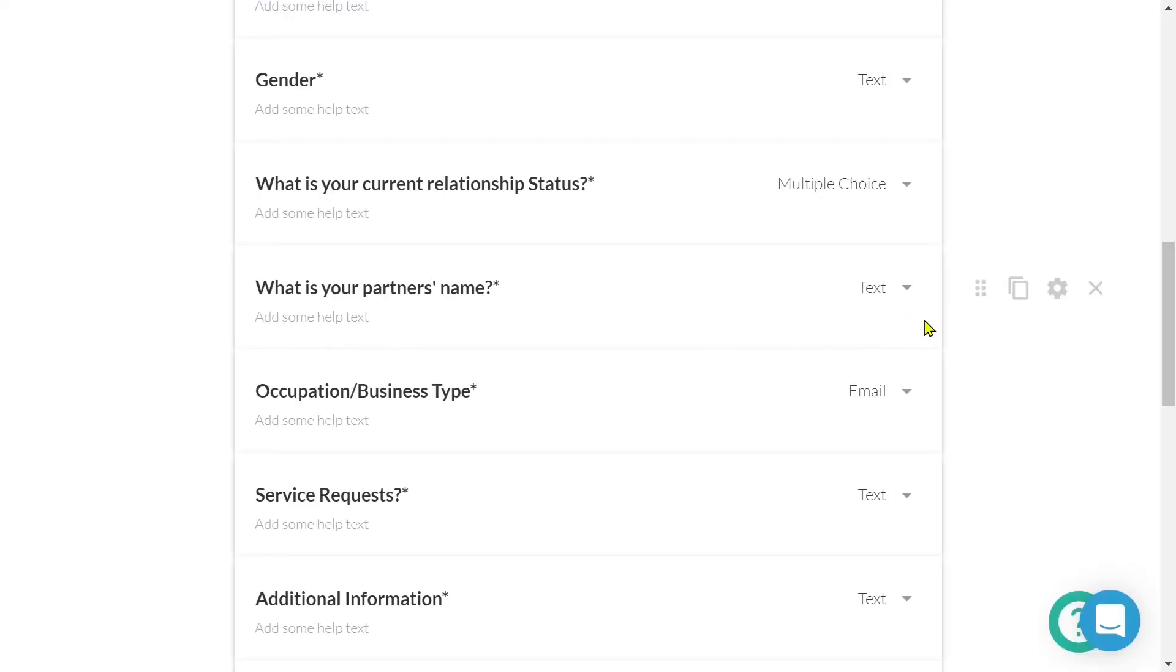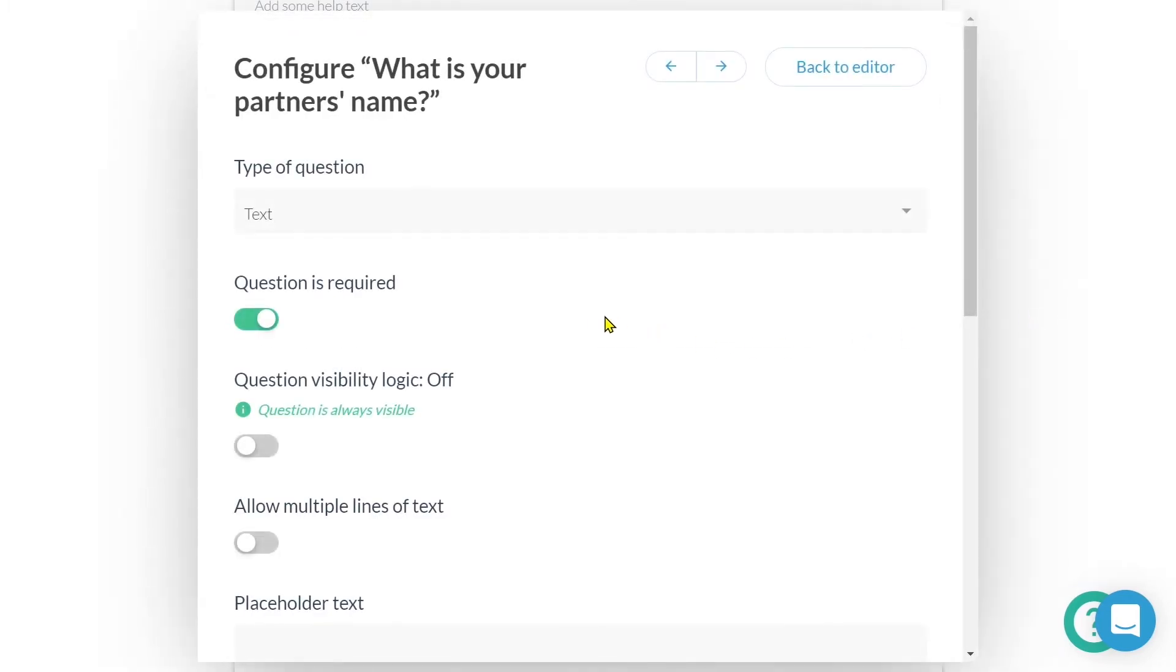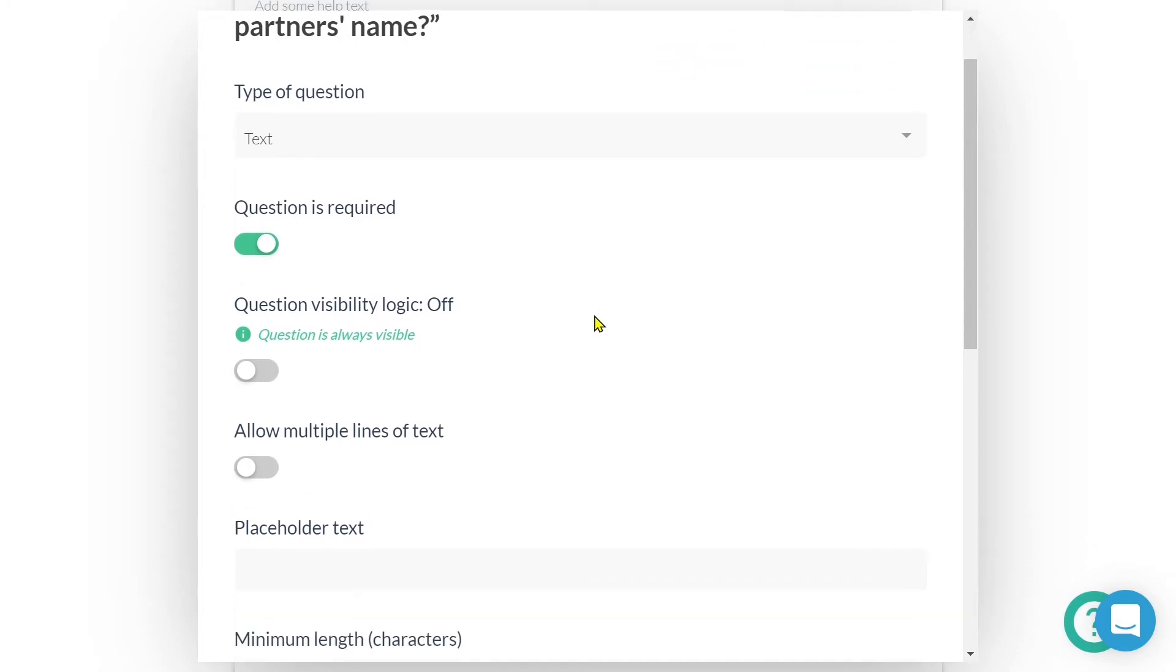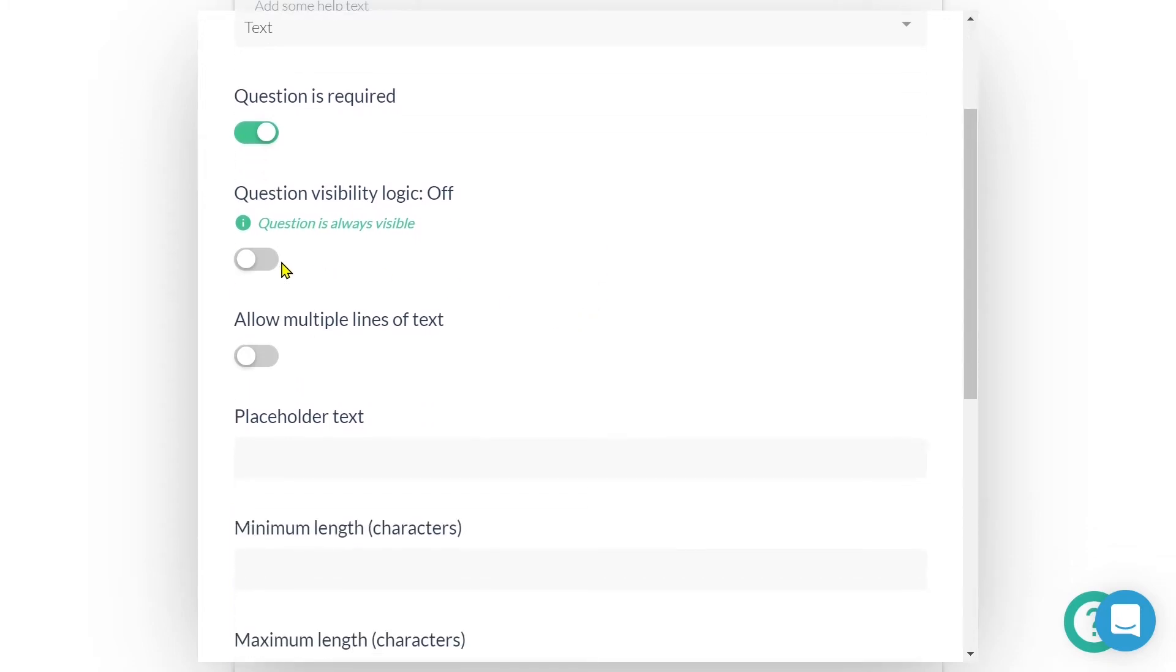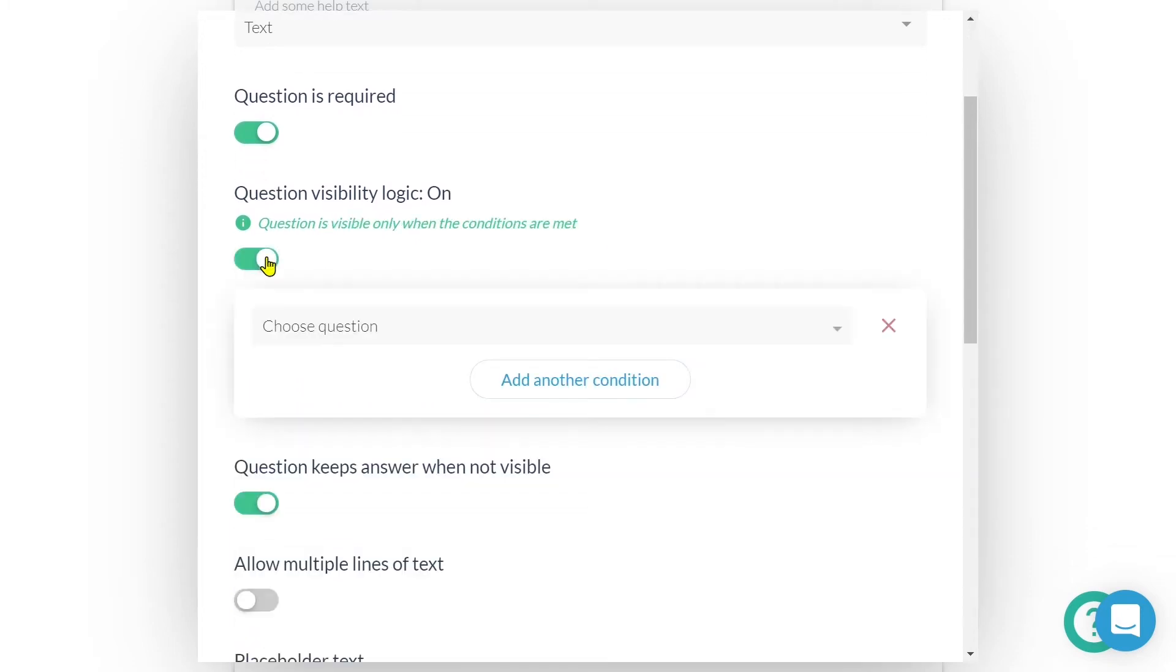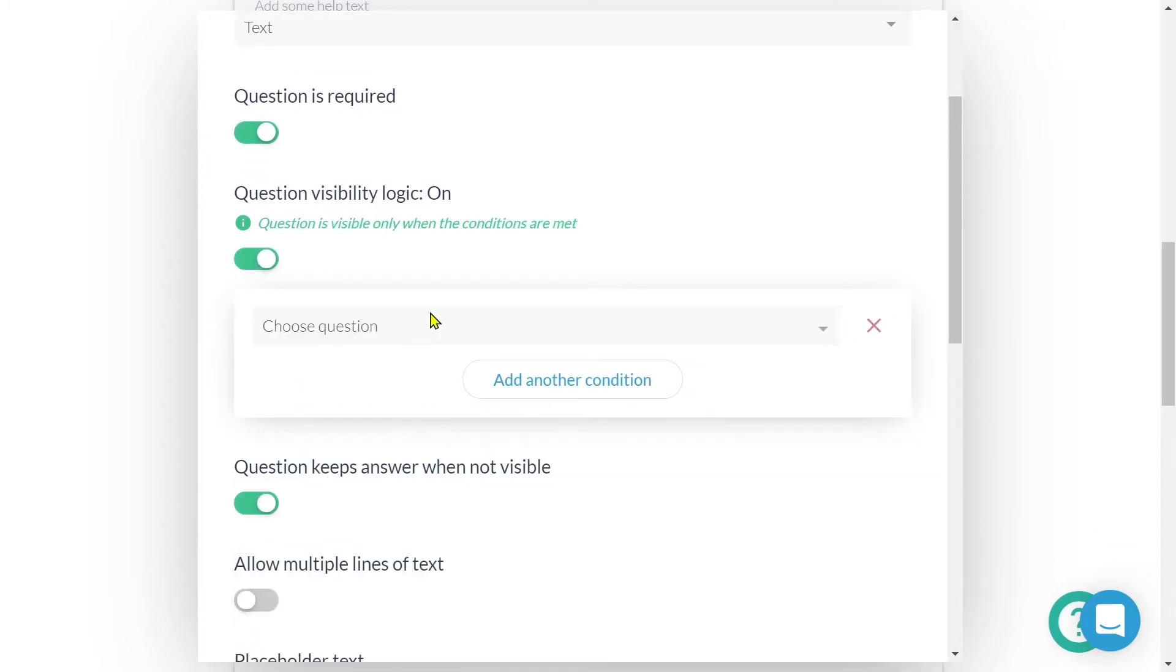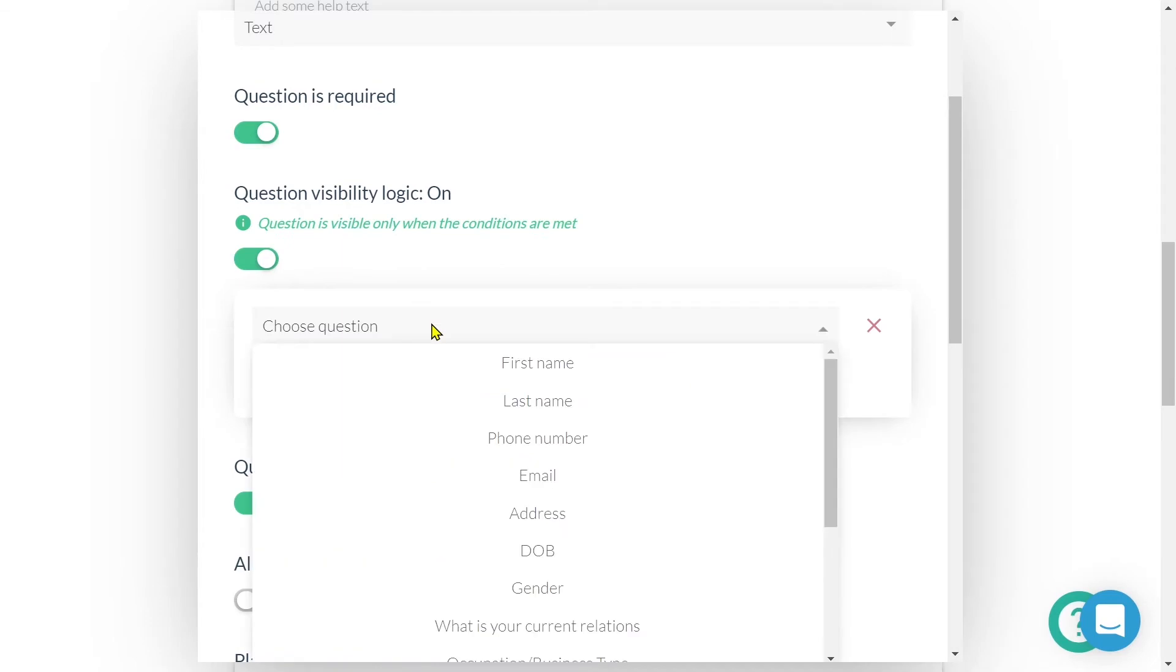To do this, we'll first enter the configuration of our question. We do this by clicking on the gear icon that appears on the right hand side. Once open, we'll click to toggle on question visibility logic. Now, let's set up the logic rules.